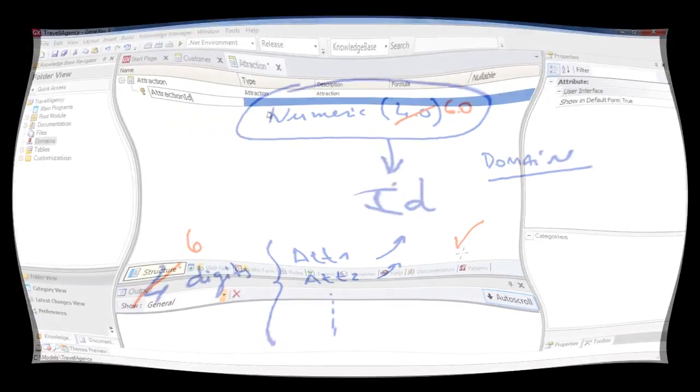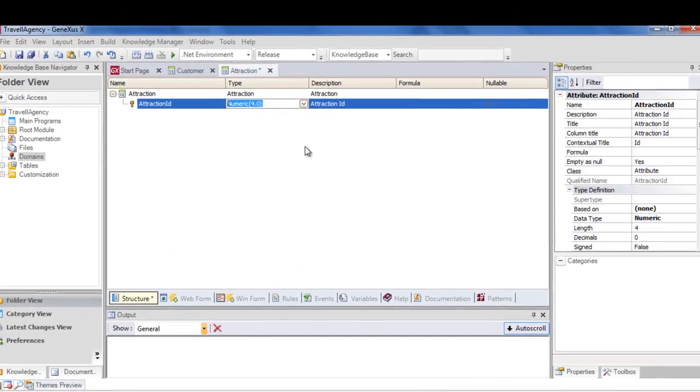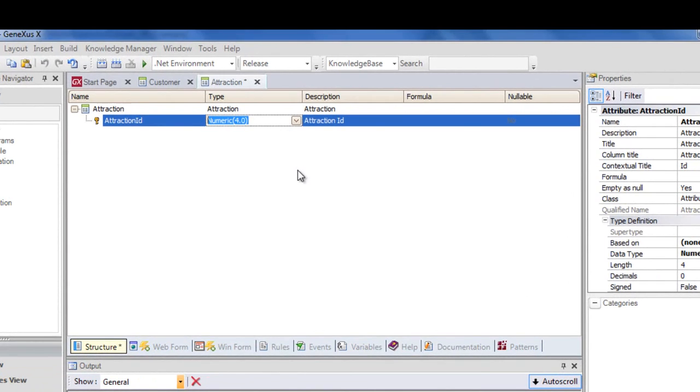To create it, we press the tab key, and in the type column we write ID equals N, and we see it's auto-completed with numeric. We leave the four digit values adjusted by default.